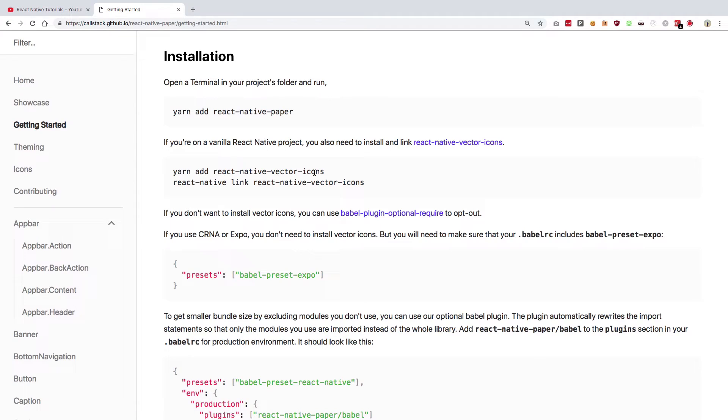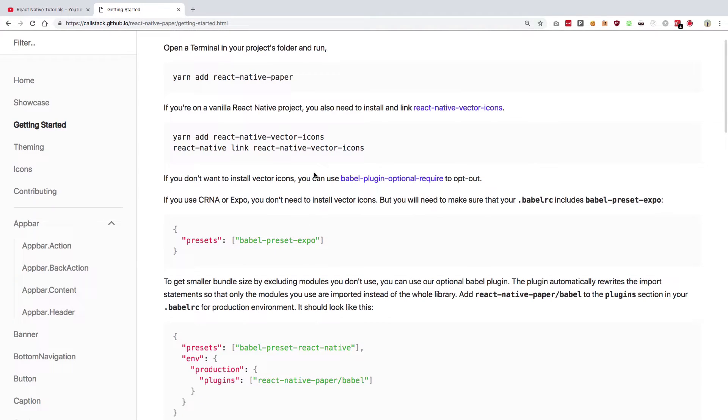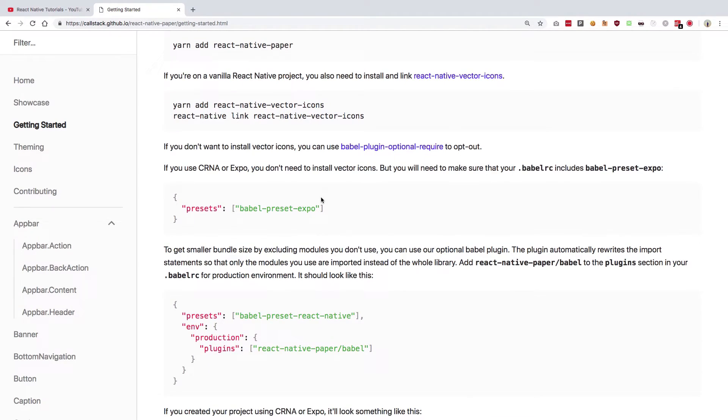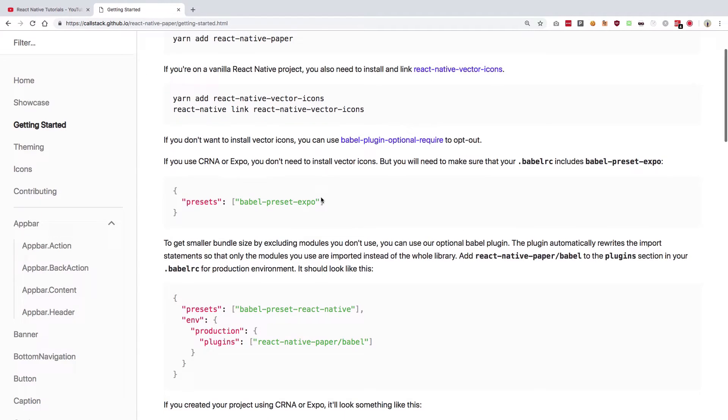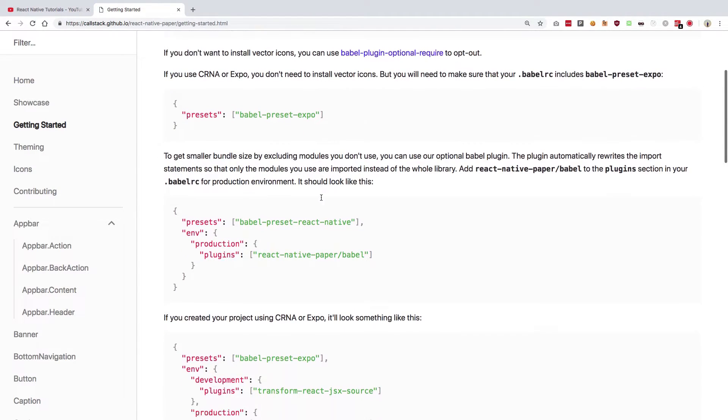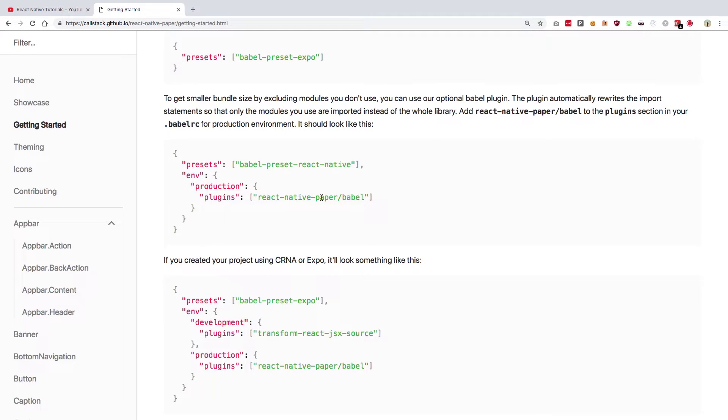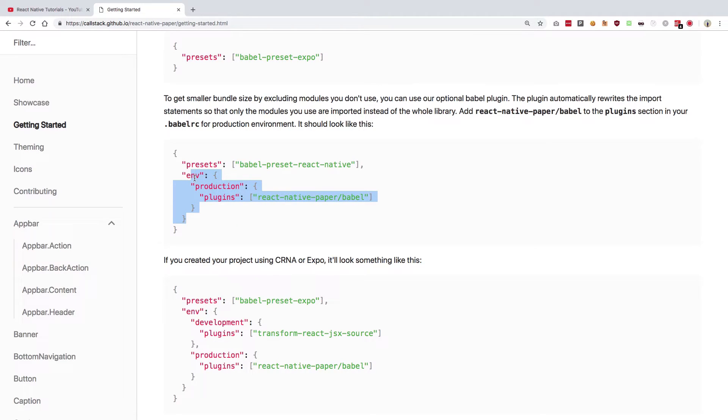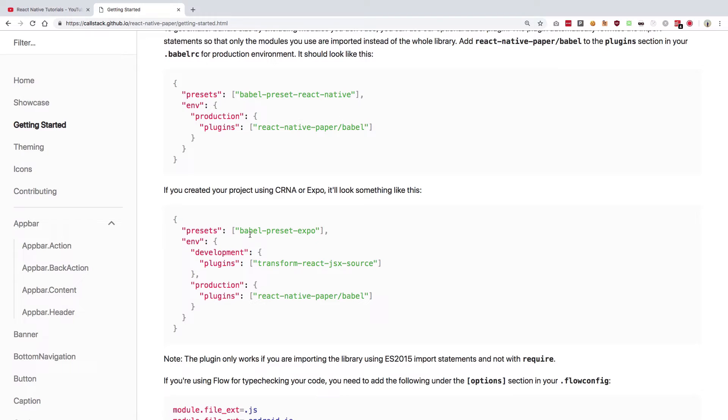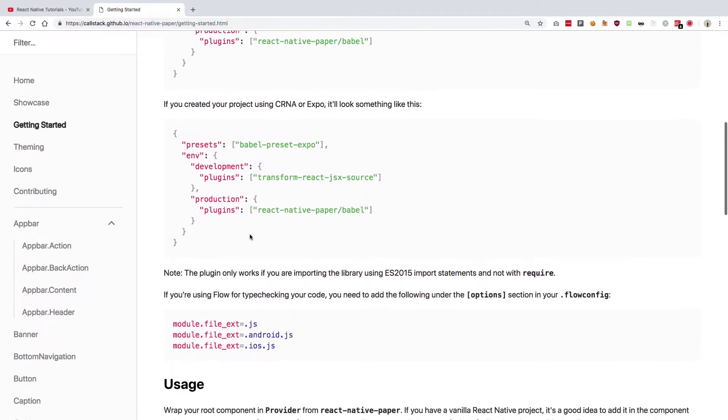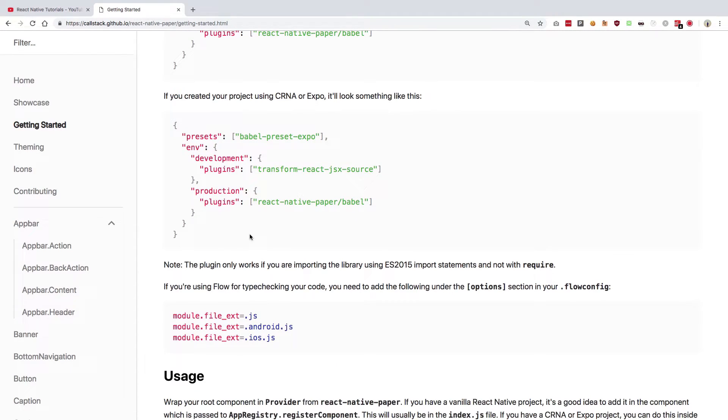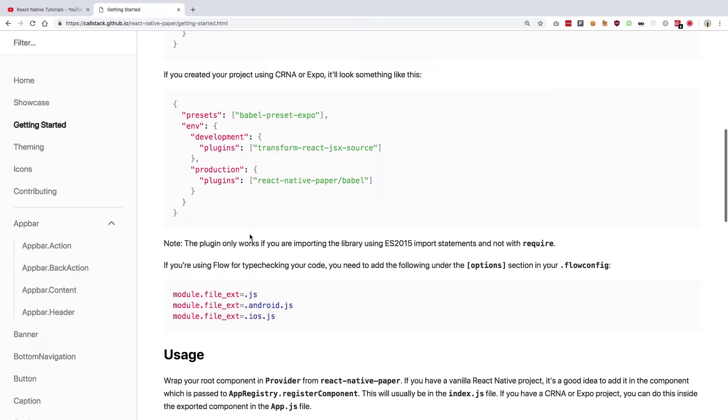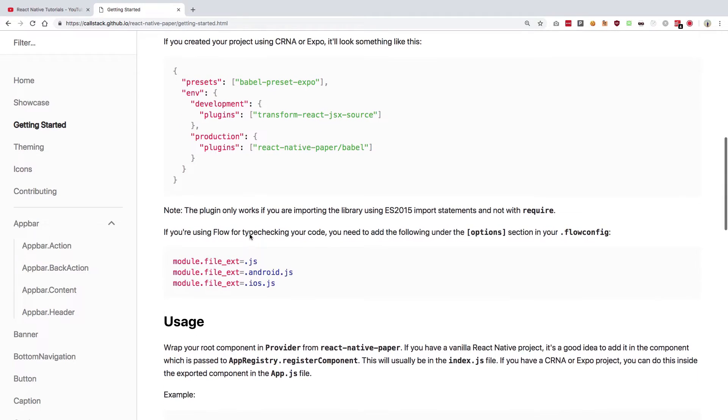The next thing is presets babel presets. Basically, I do not really think we need anything right here except for production stuff, which we're not taking a look at now. We're just going to take a look at the production build and stuff especially in another video where I'm going to go through basically how to prepare your application for production.